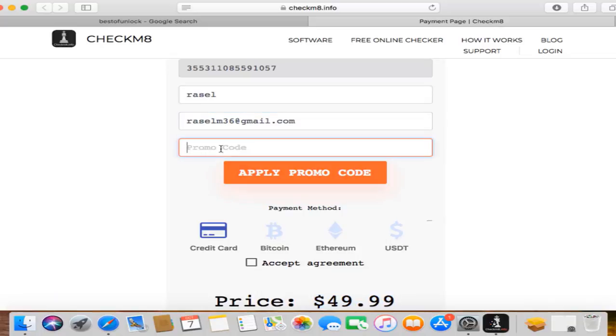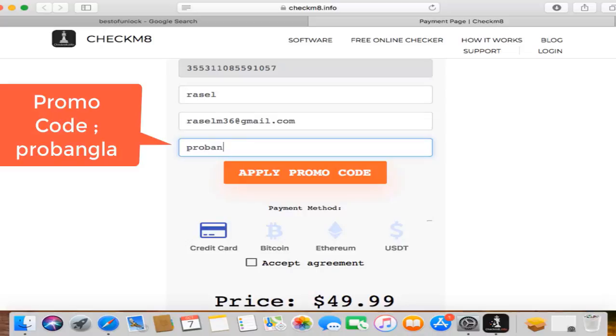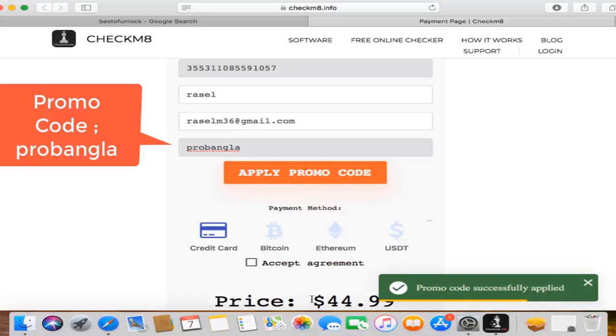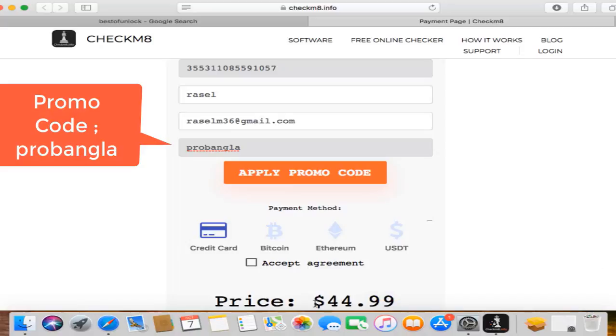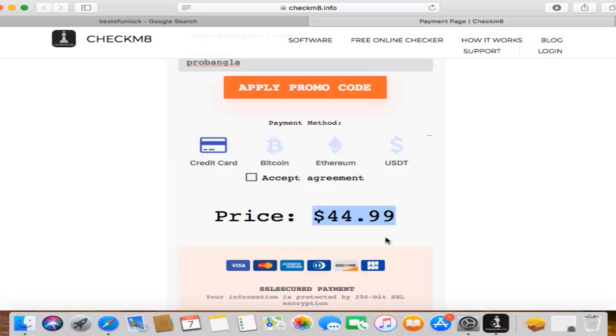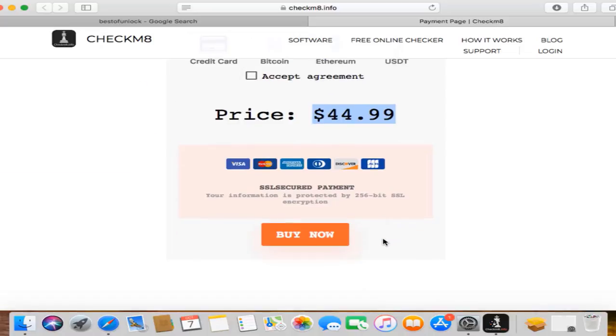Now as you can see, $49, I mean $50. So use our promo code ProBangla, ProBangla, ProBangla, and apply promo code. After applying promo code now you can see $5 discount, I mean 10% discount. Now click here and buy.